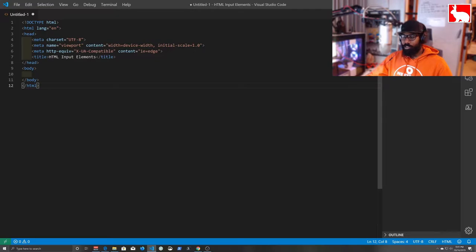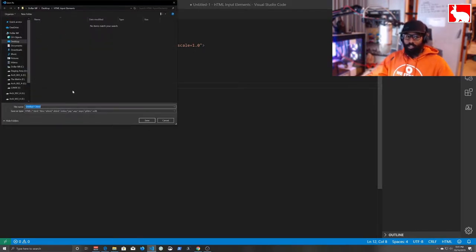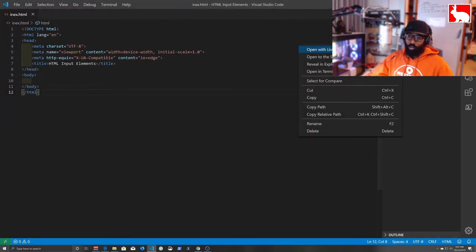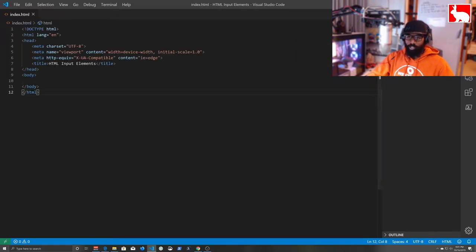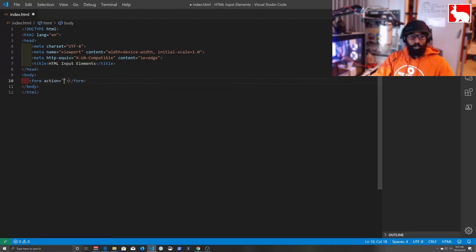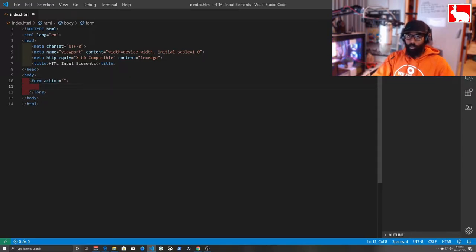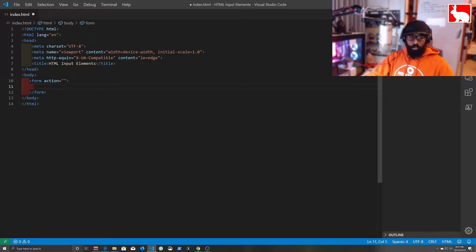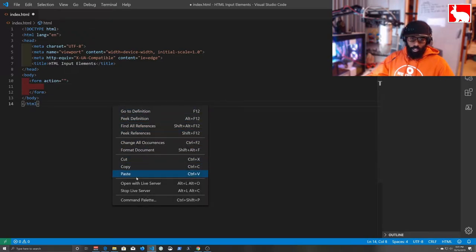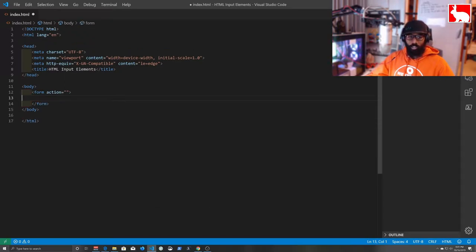We've got a basic HTML document in here — you guys remember how to make this using the asterisk shortcut. We're going to hit Save and name this 'index.' I spelled it wrong the first time so we rename it to 'index' correctly. Now we're going to make a basic form element and leave the action blank for now, then add a couple of input fields just like we did before.